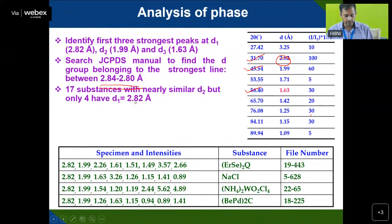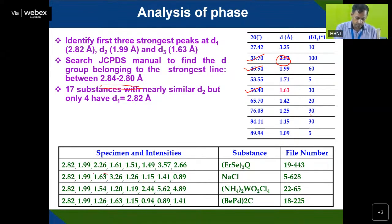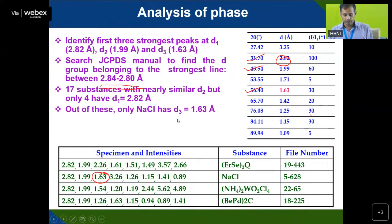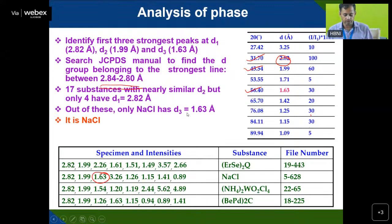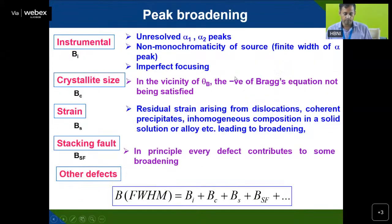For most known structures, the JCPDS database is used. For an unknown structure, you use lattice parameter calculation by Rietveld analysis and other refinement parameters to identify what type of crystal structure has been formed. After the phase analysis, the next information obtainable from XRD is about the peak broadening.